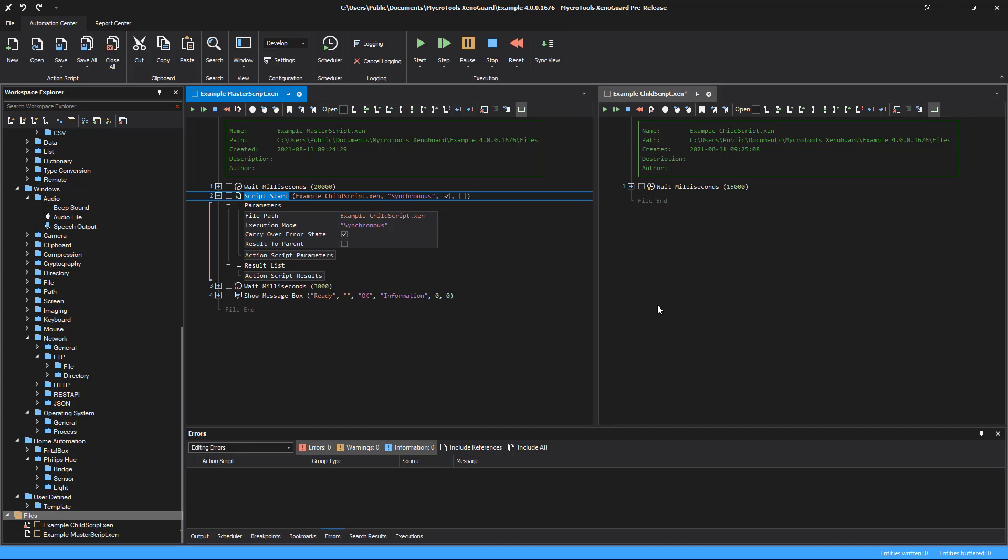Xenoguard calls a script that you start first the master script. A master script can call additional scripts. These are then called child scripts.